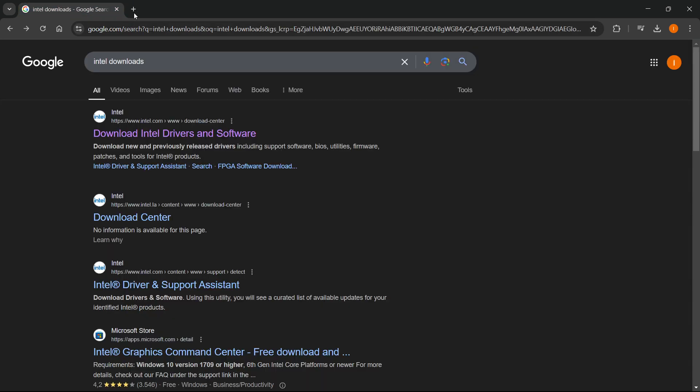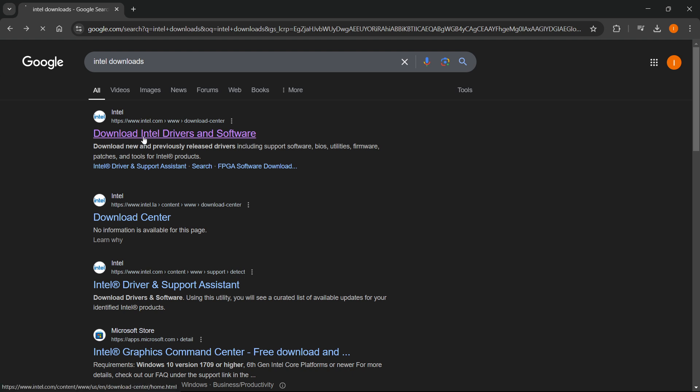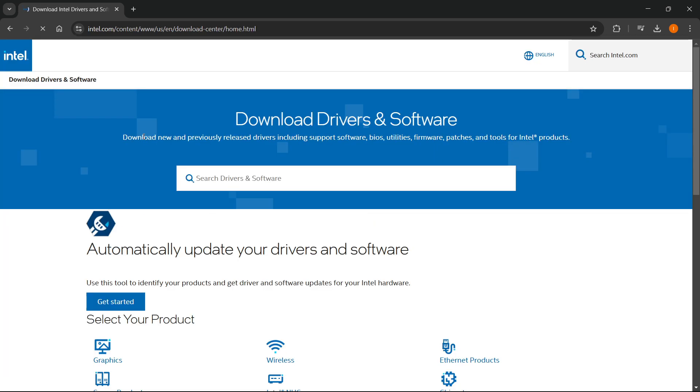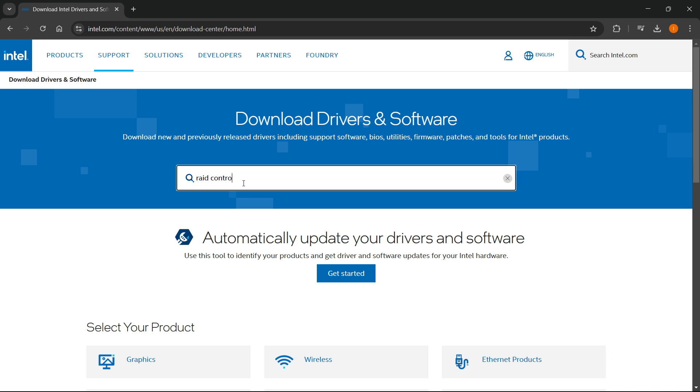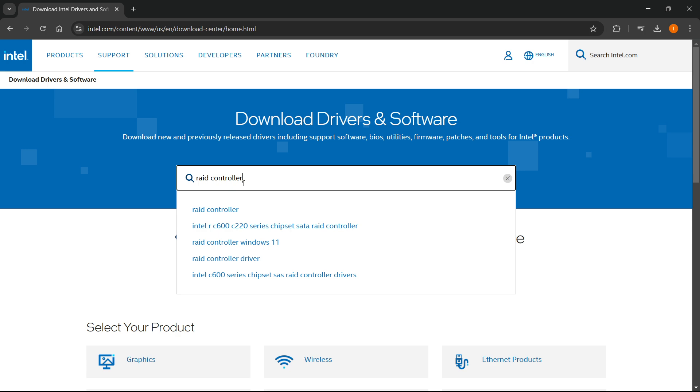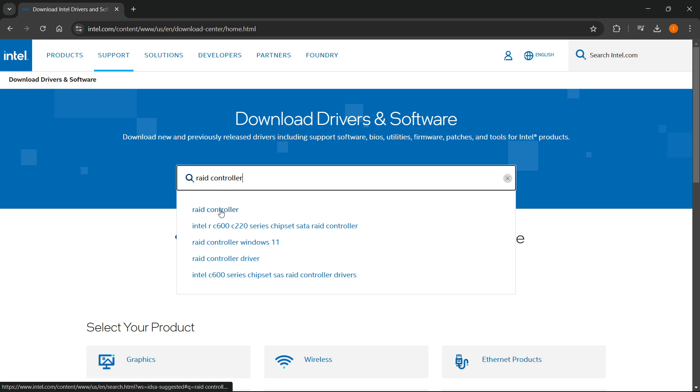For Intel, you want to go to this website, which is download Intel drivers and software. You want to click on that. And then in here, you simply want to go where it says search drivers and software and type in RAID controller. And then you want to click on RAID controller over here.